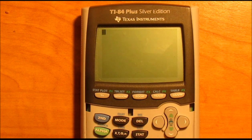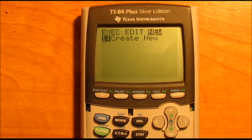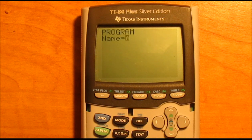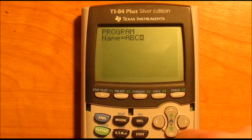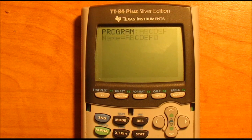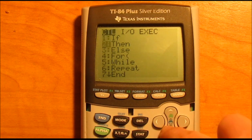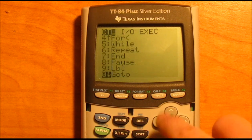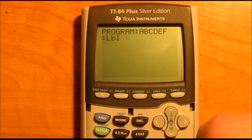So let's get started. First, you're going to need to go into your programs and make a new one. Because I already have one under the name I want, I'm just going to name this ABCDEF. But you should probably name it something that you'll remember. So to begin, we just want to start with a label. Go to program, scroll down until you find label, hit enter, then type in 1.